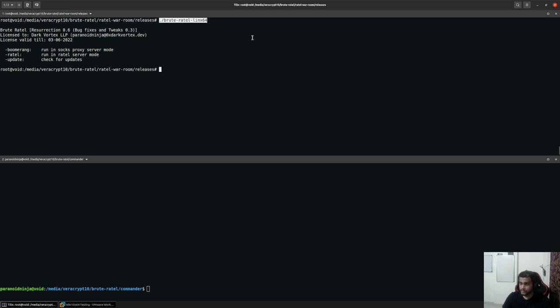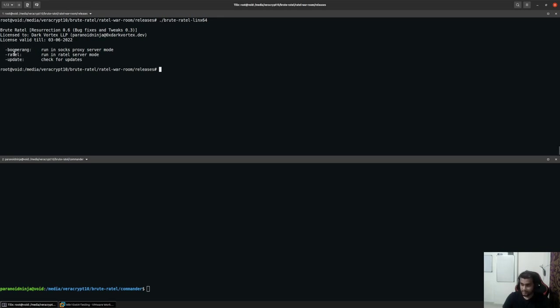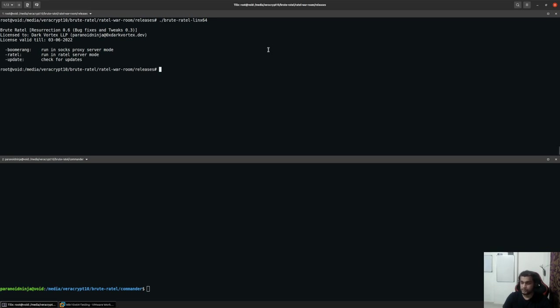Whenever you execute your core server, you will get two different options: the boomerang, the retel, and the update mode. You can either execute boomerang to start a SOCKS proxy server, you can execute retel to execute the core command and control center, or you can use the hyphen update option to check for updates from the BruteRotel.com server.